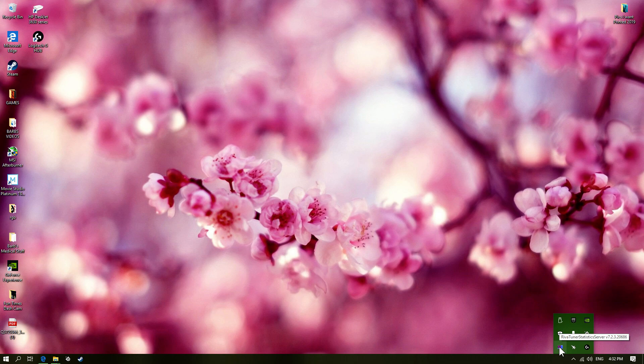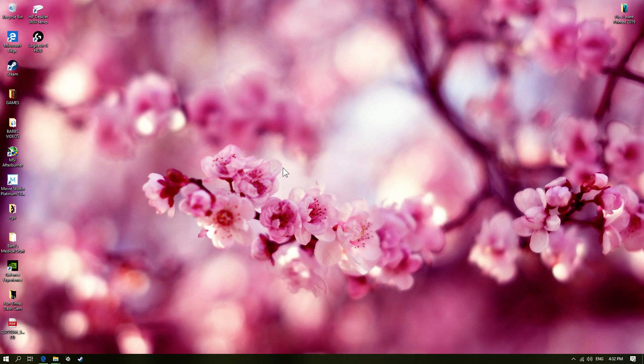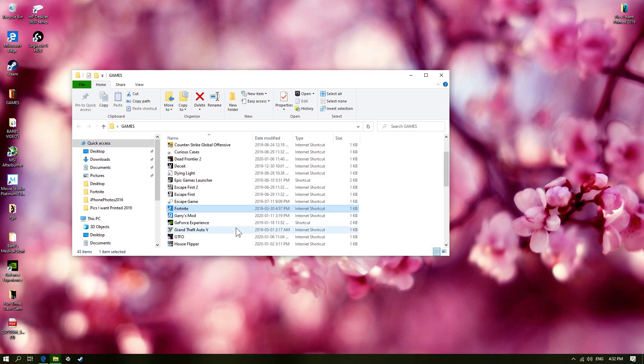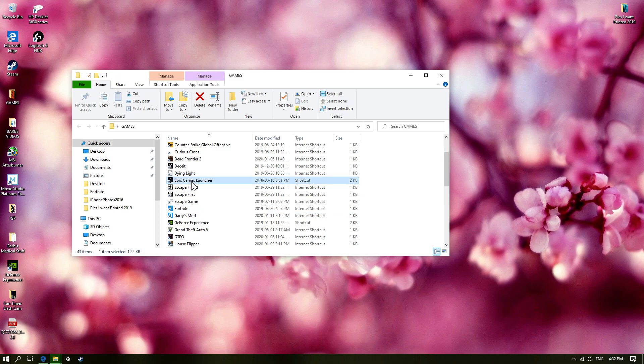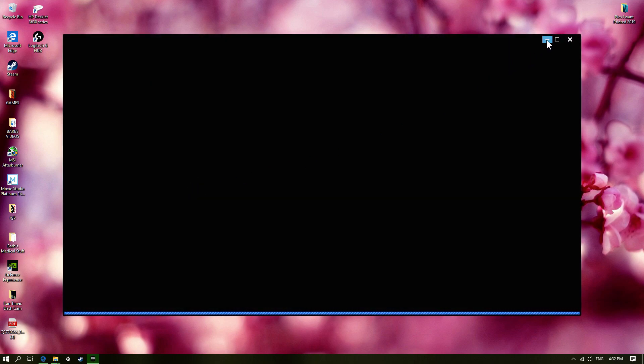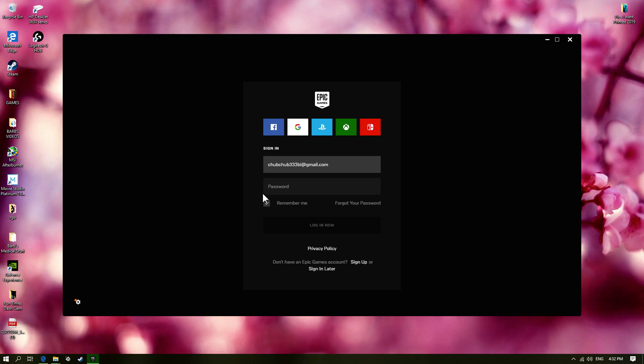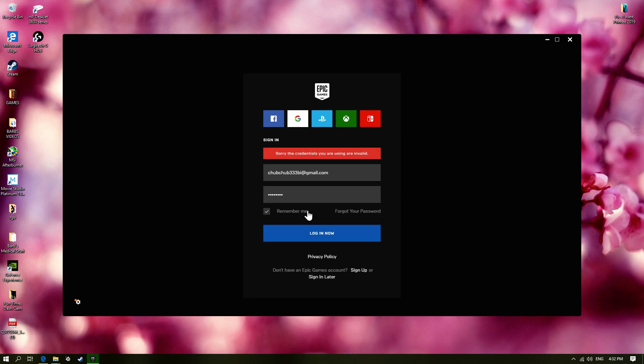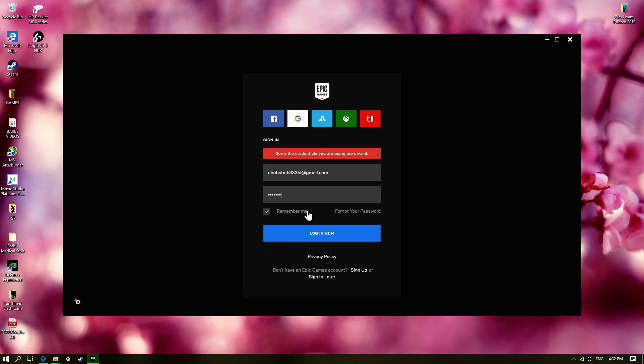So you just want to make sure the tuners there and MSI Afterburner are both open in the background. I might need to download an update for this. I definitely do. Oh, I'm not signed in. Yeah. There we go. Well, that was. Oh my, okay.